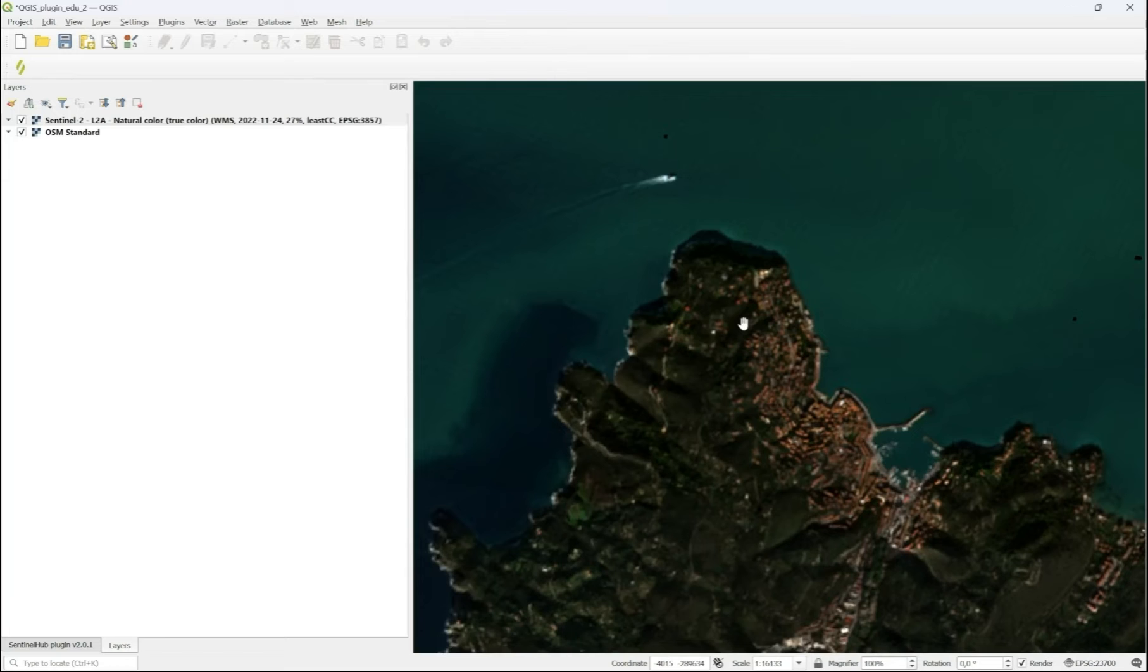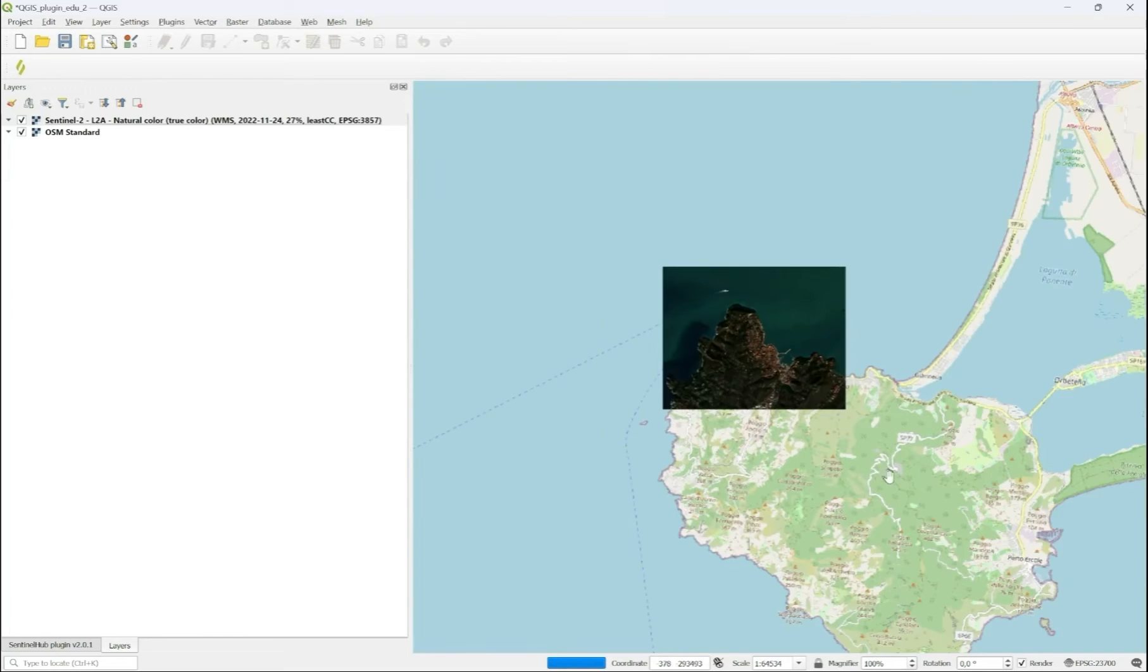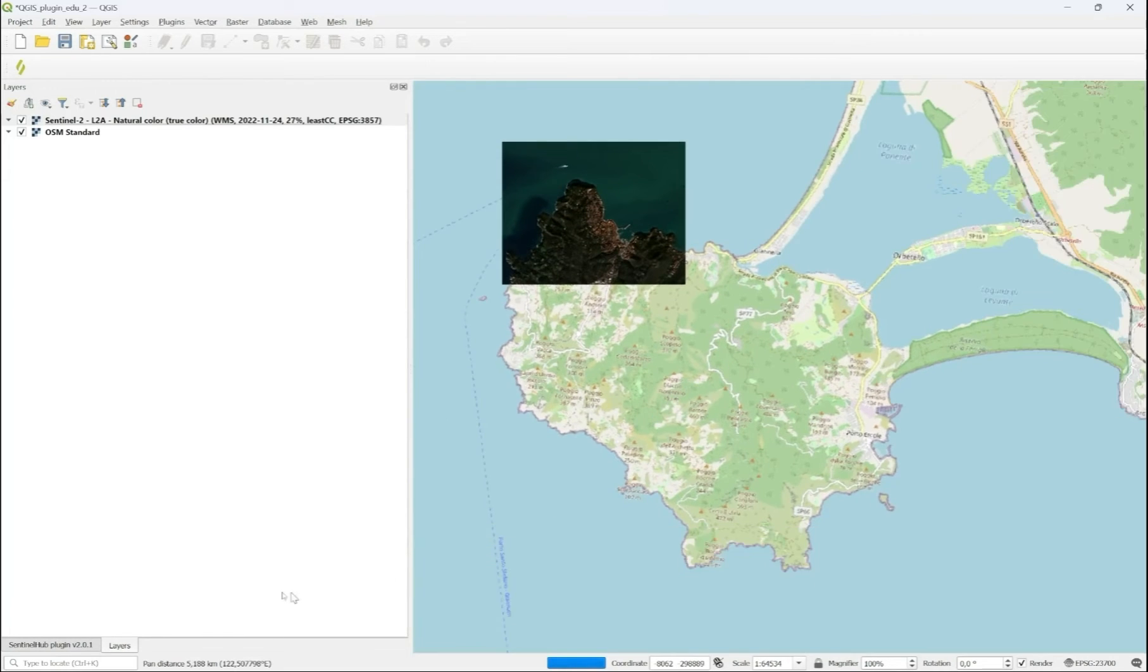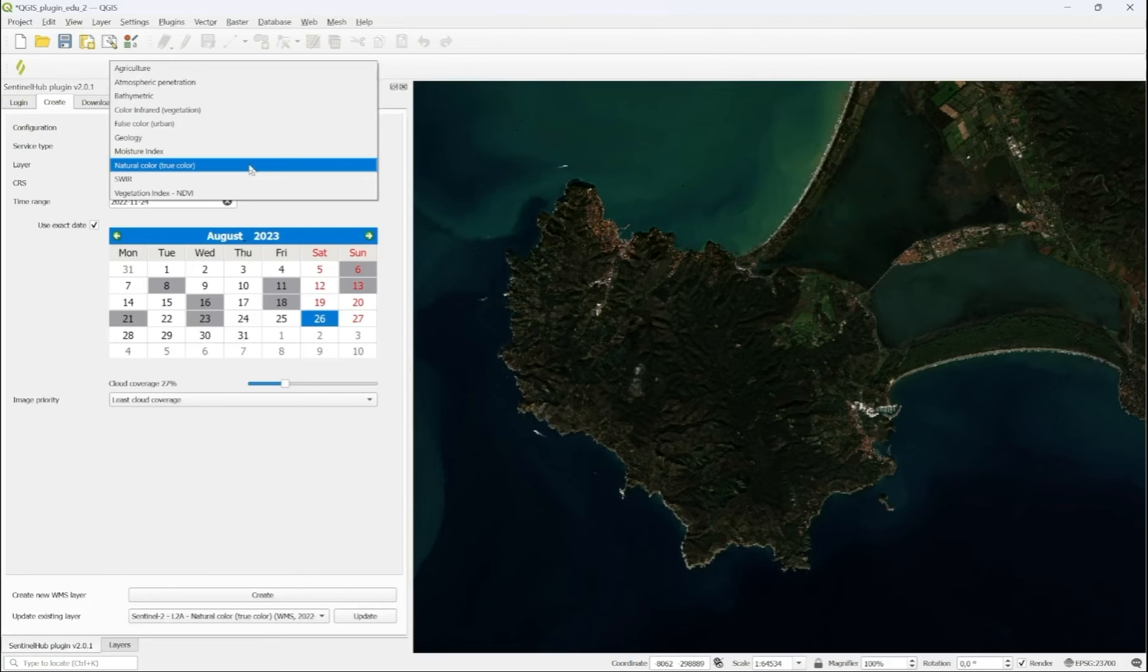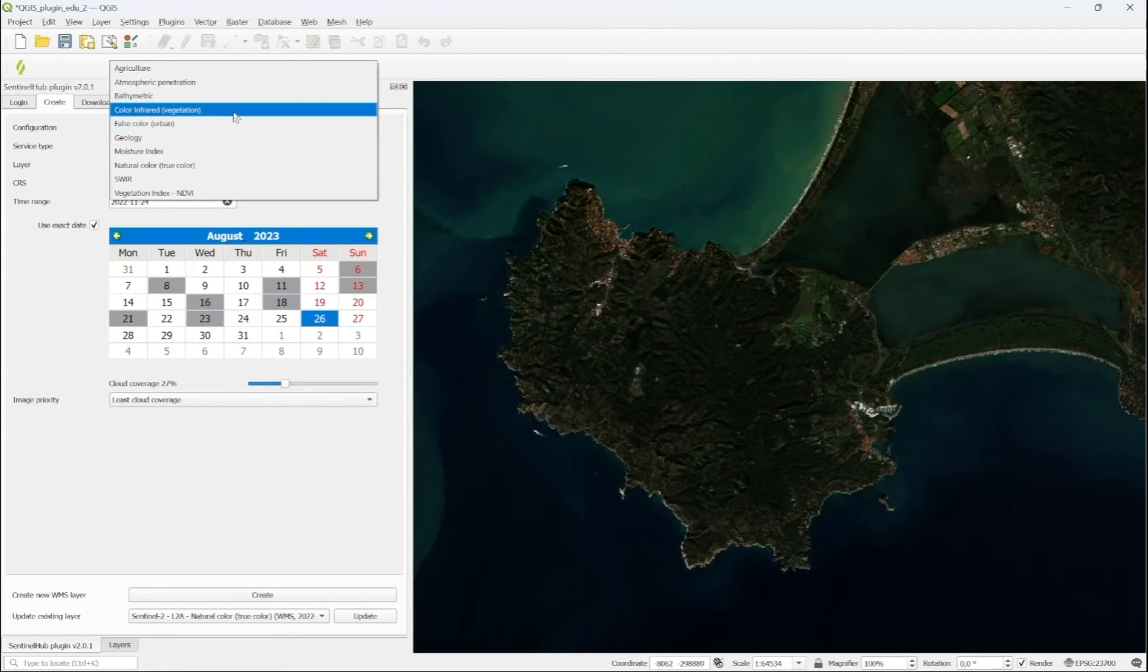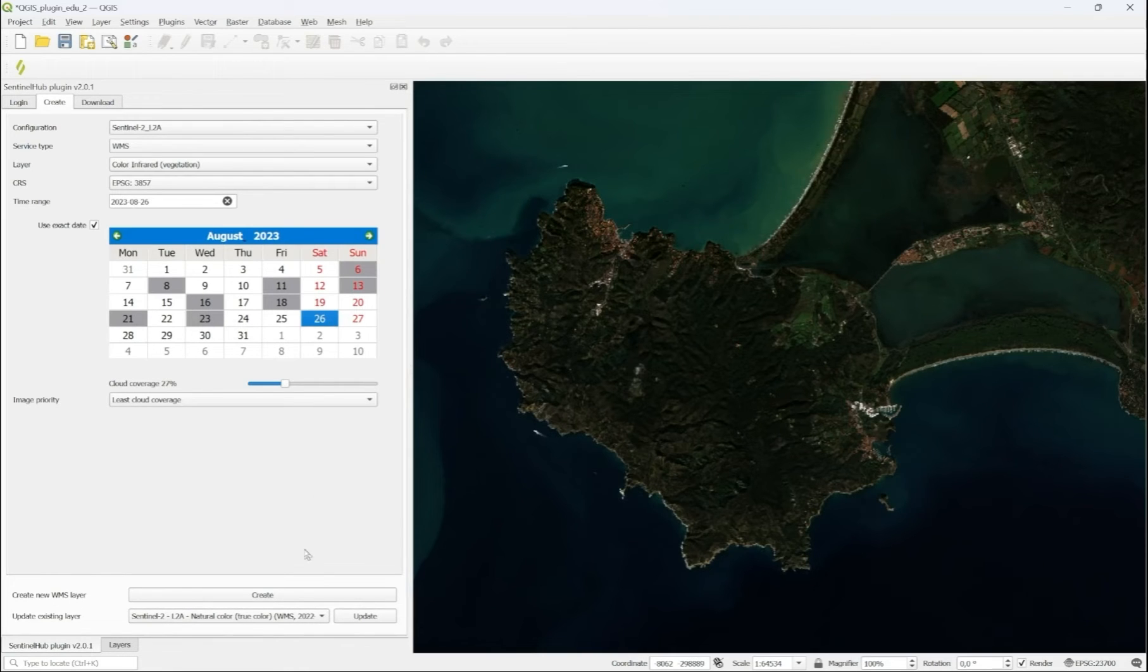If you want to compare a different visualization, you can select a different layer from your configuration, for example, color infrared. And again, you can select the same date and create a new layer.